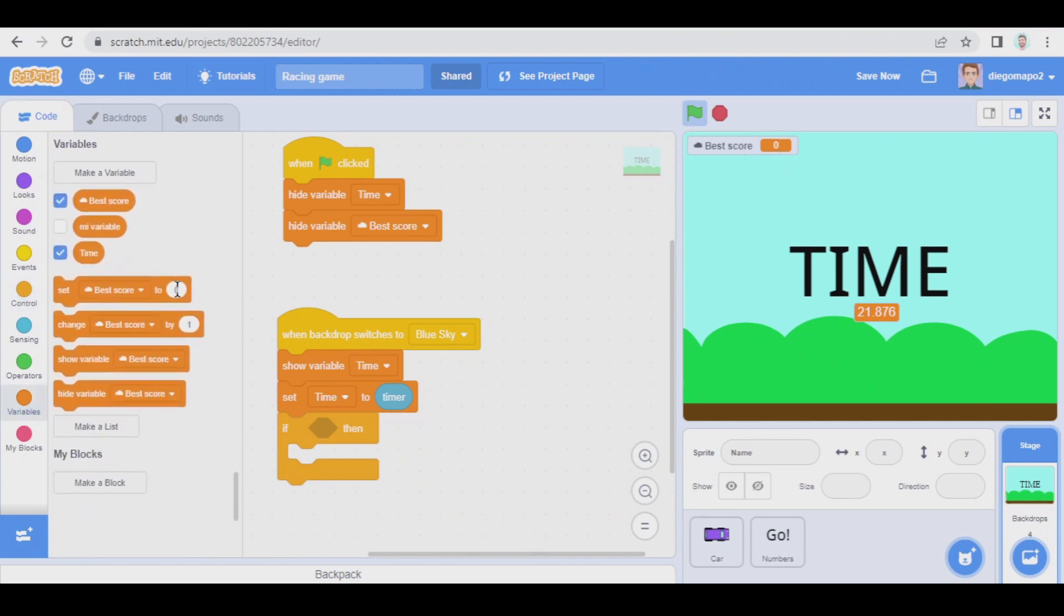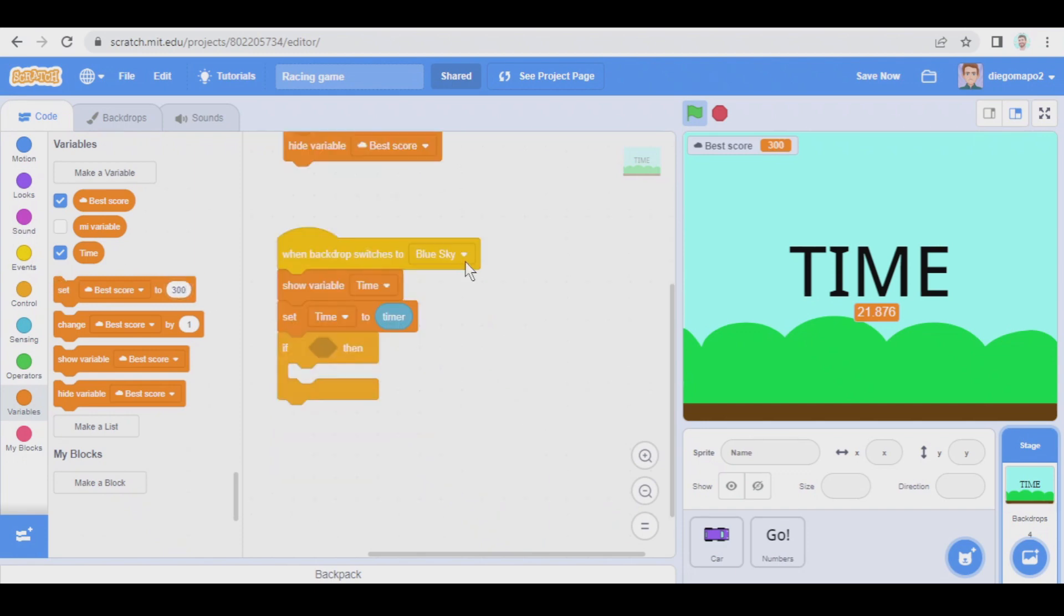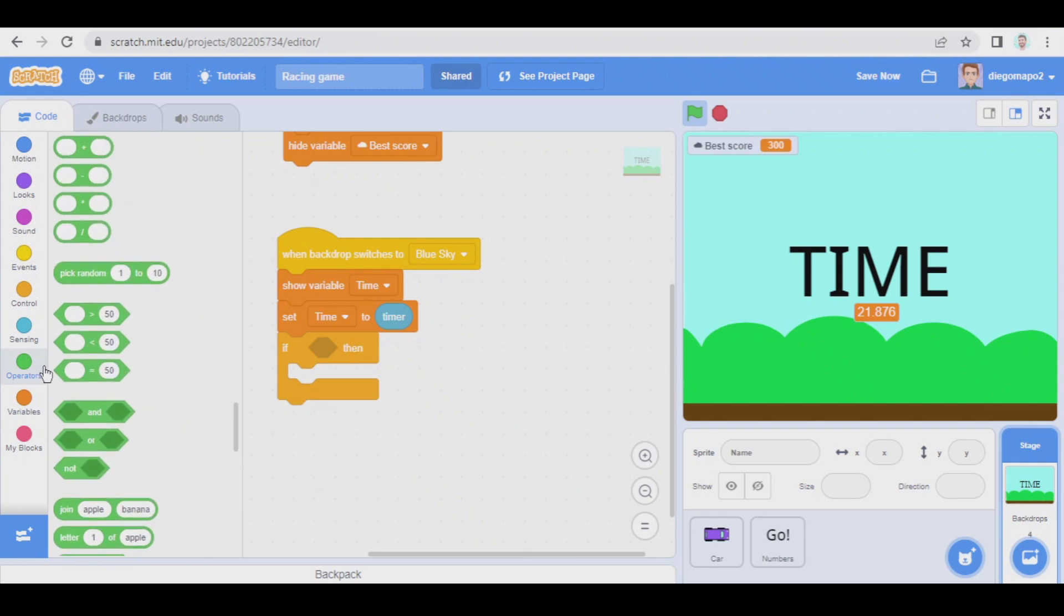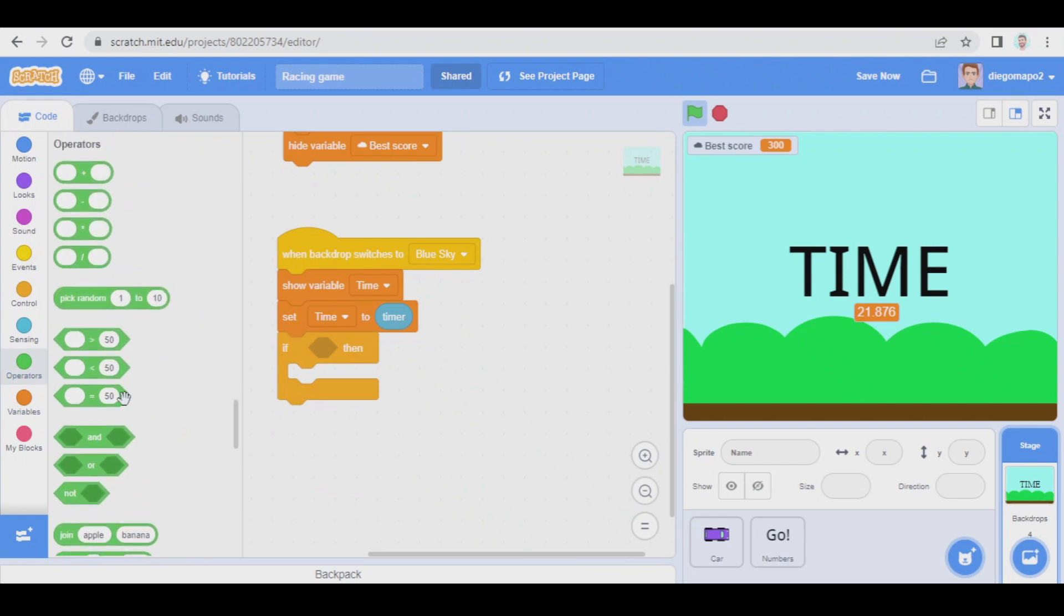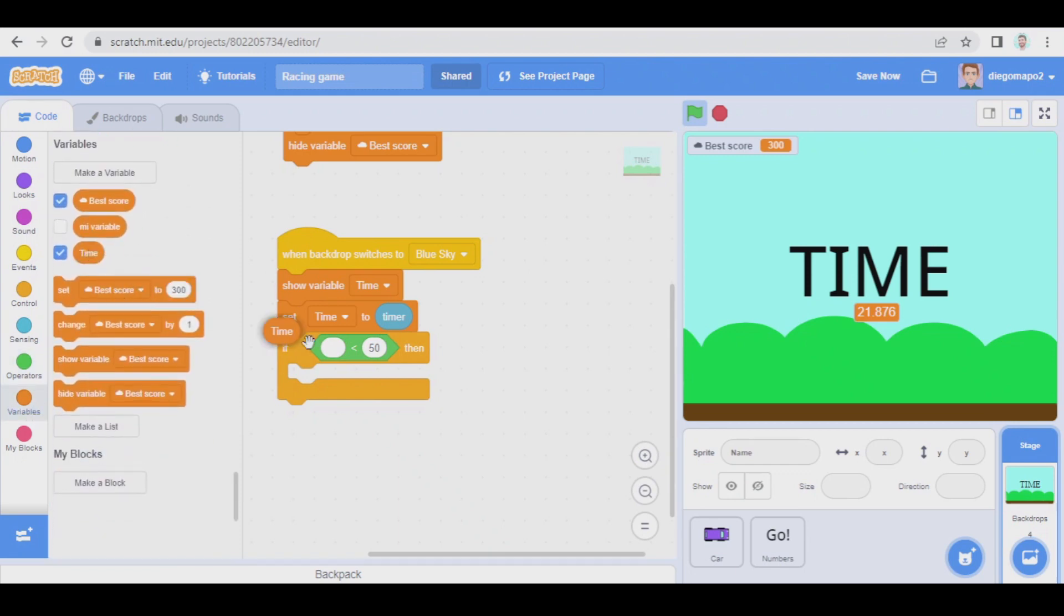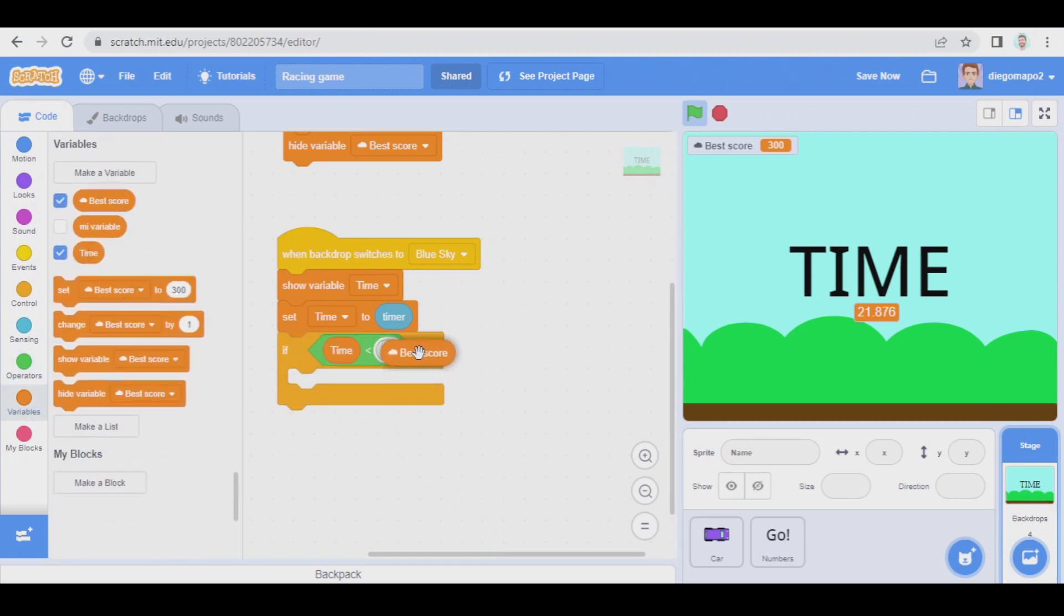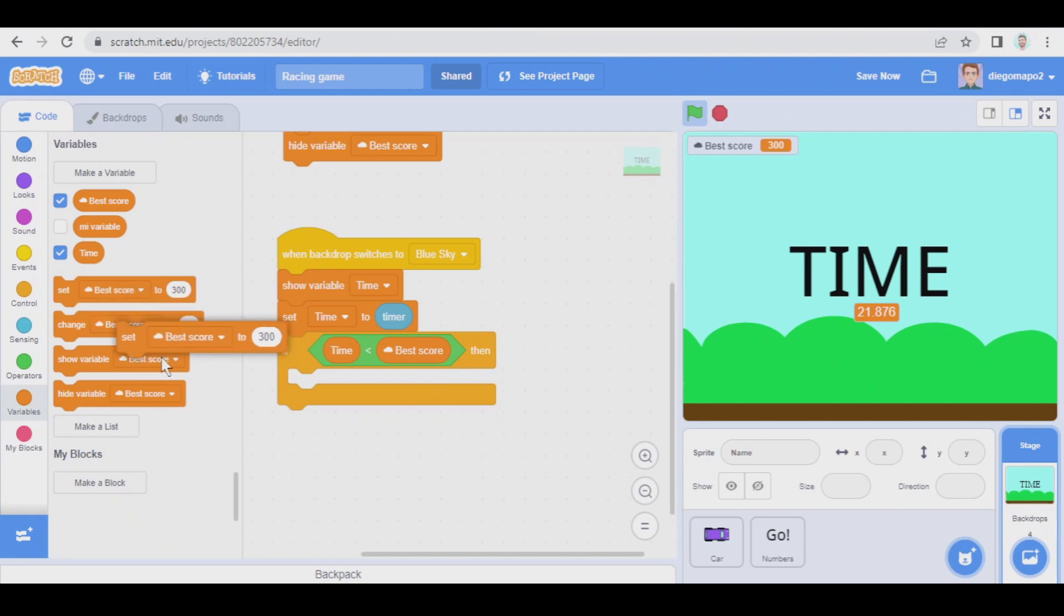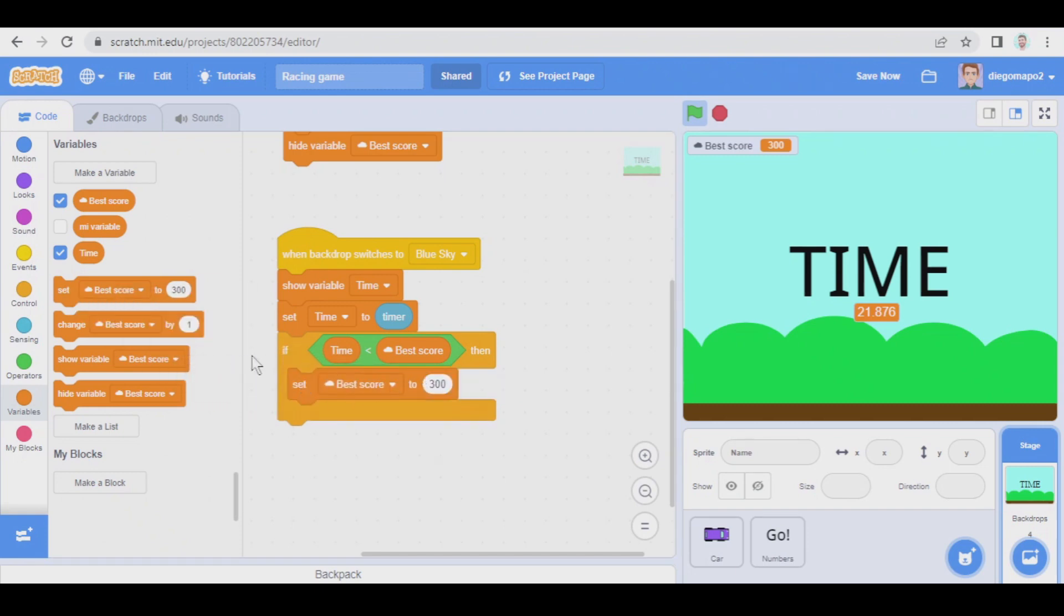For the moment I'm going to set best score to 300, and as I said, if the user playing our game makes a lower time than best score, we will set best score to time only in that case.